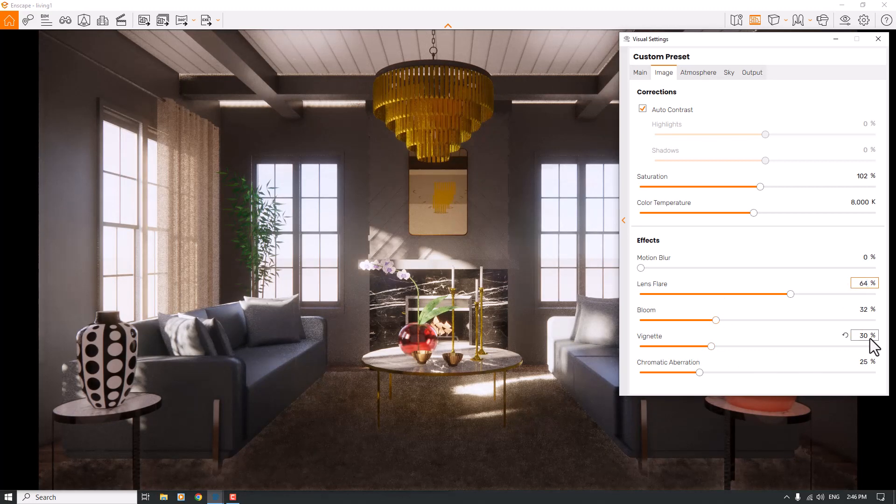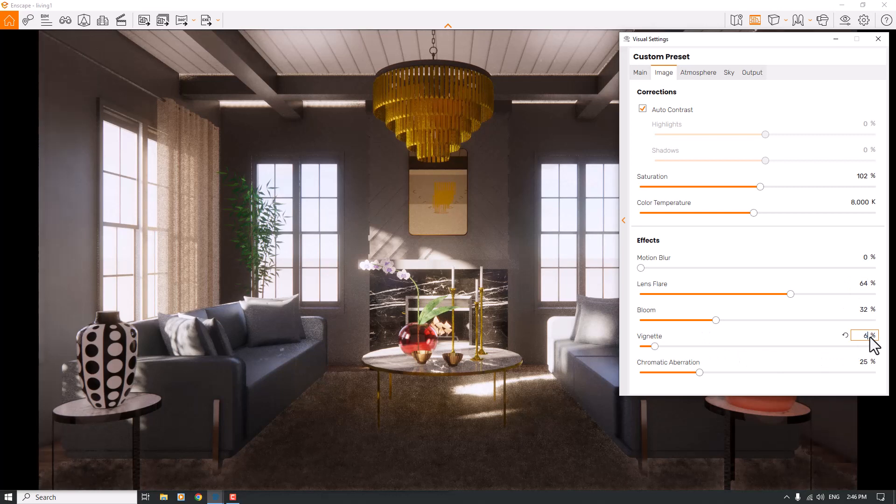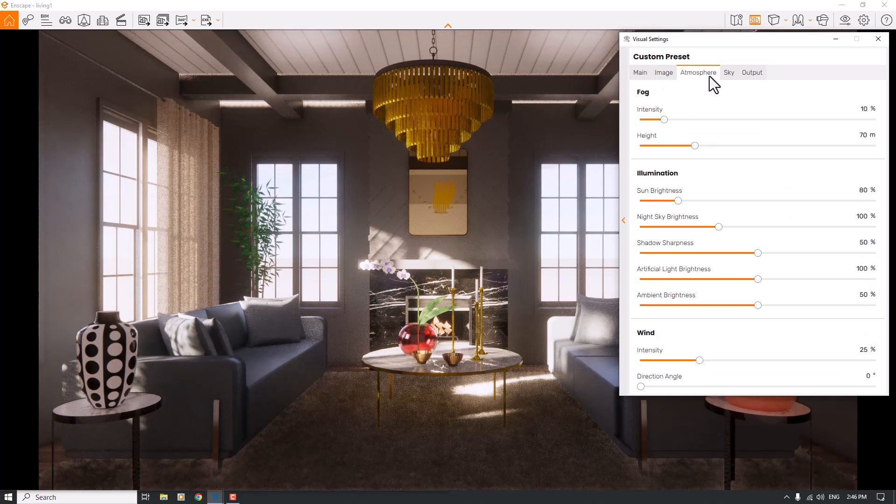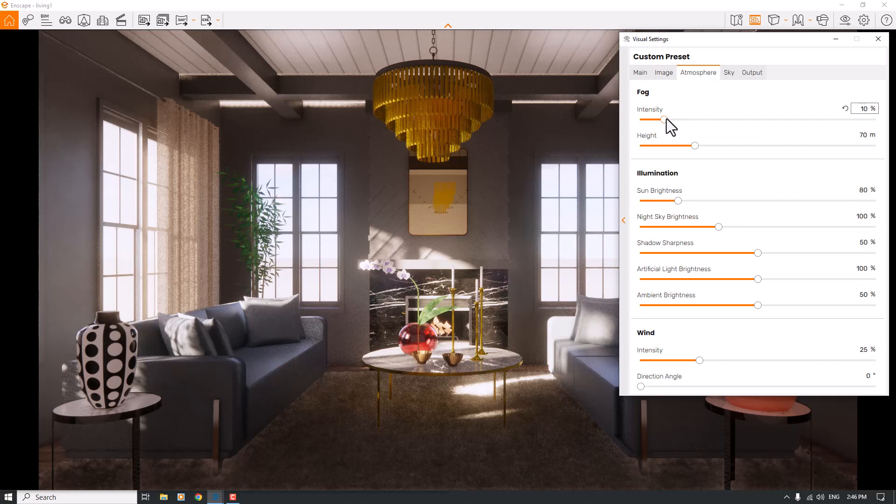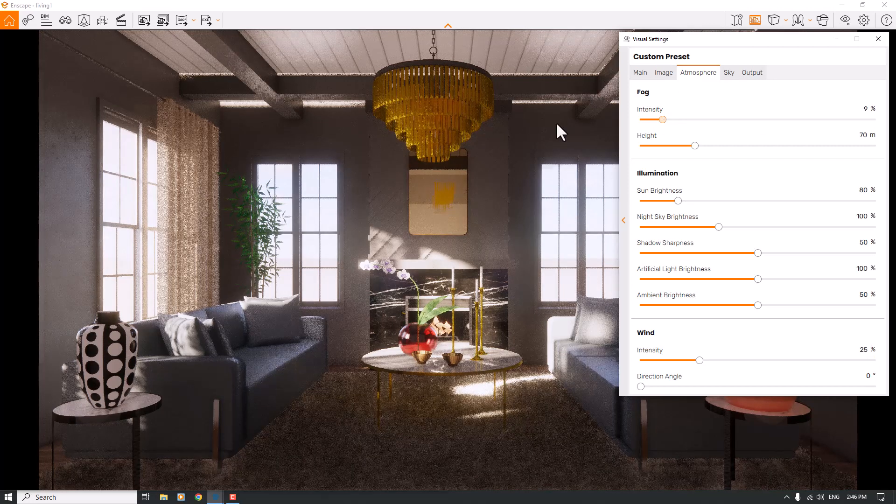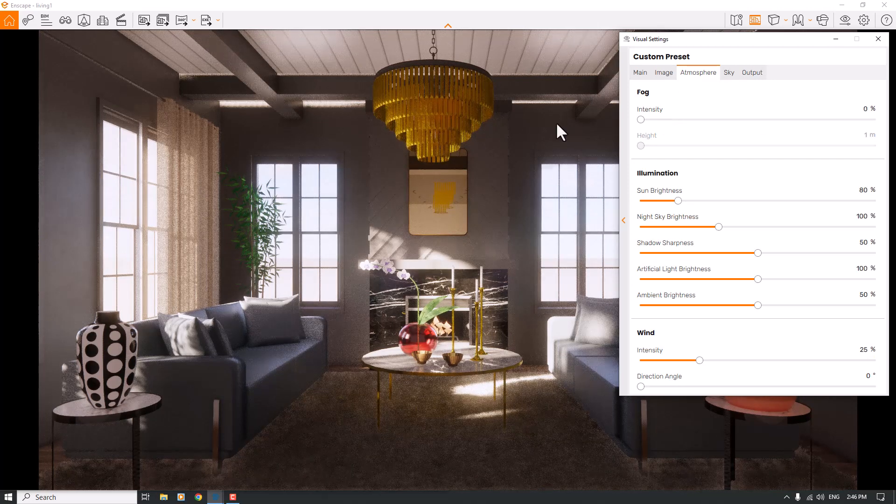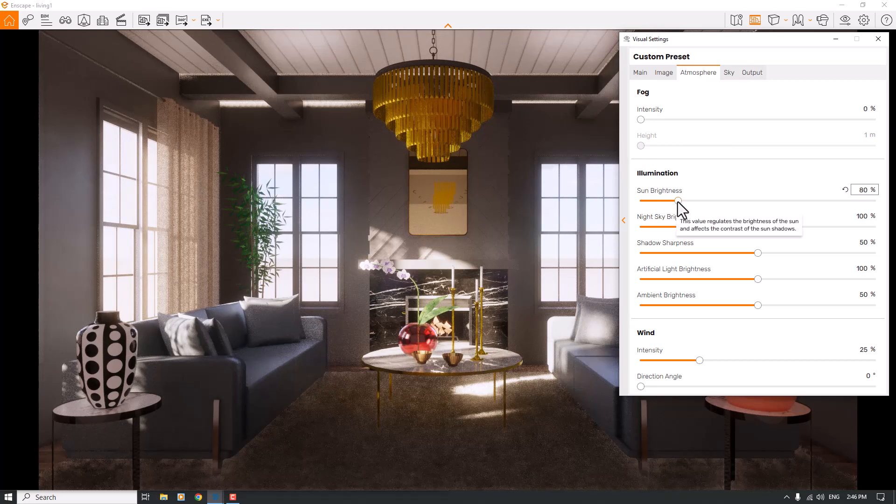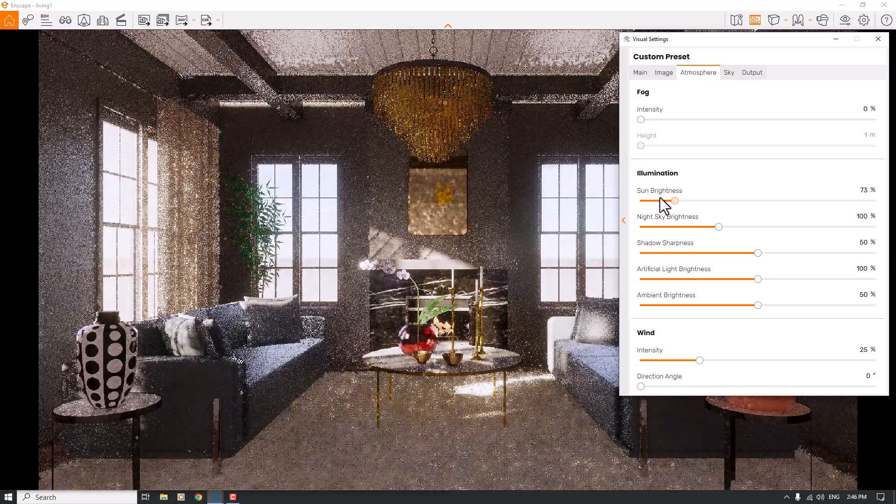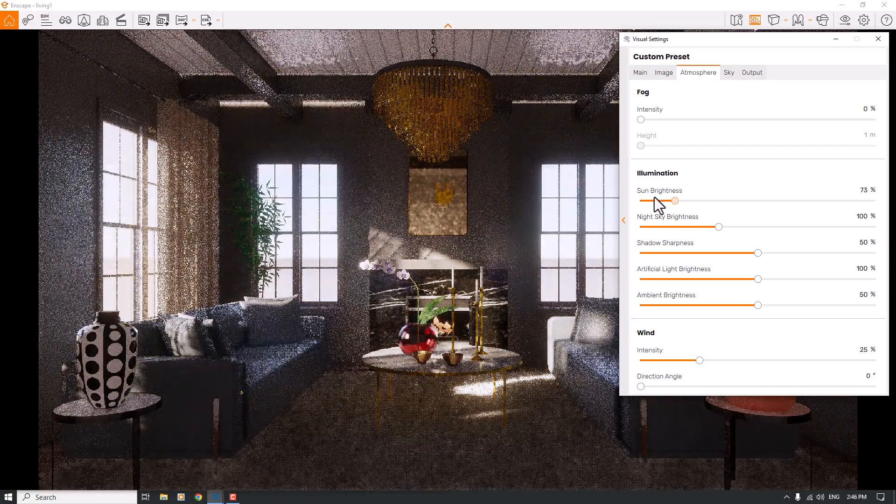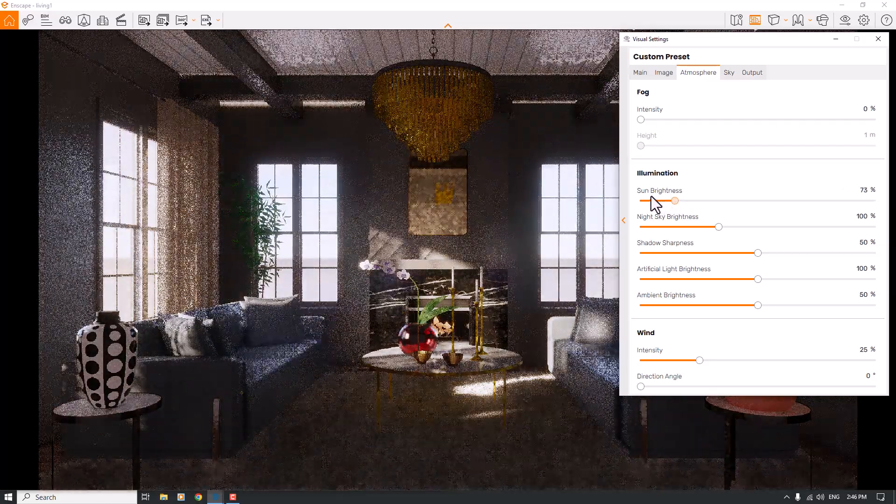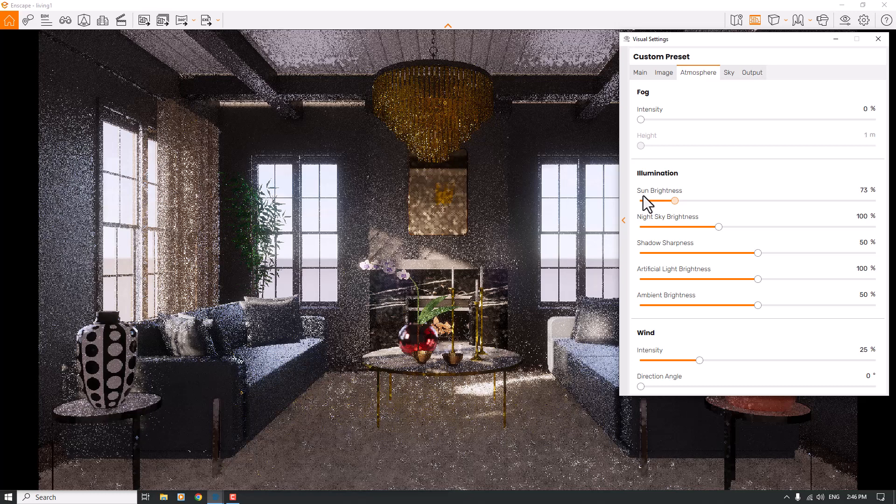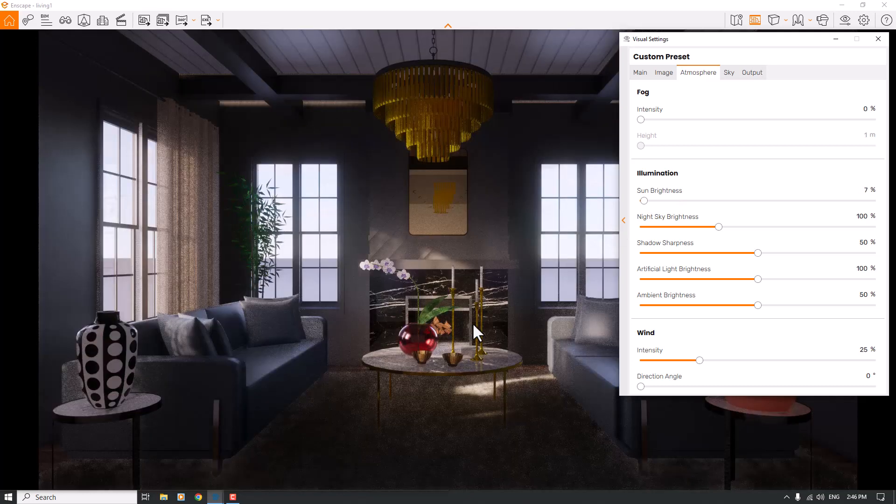Vignette is about 6, and chromatic aberration is not important. In the atmosphere, I will turn off the fog to see better results of the lighting. Some brightness is the next project. Look at this place. When I decrease the sun brightness, we will have a screen like that.